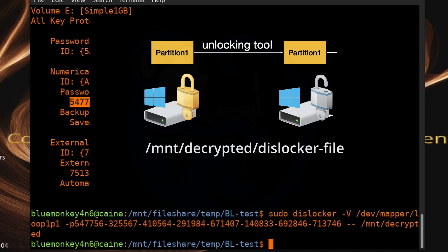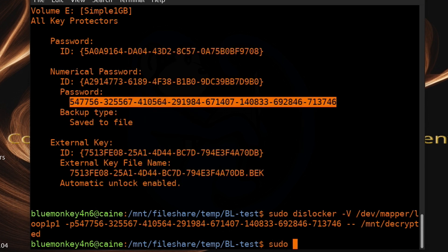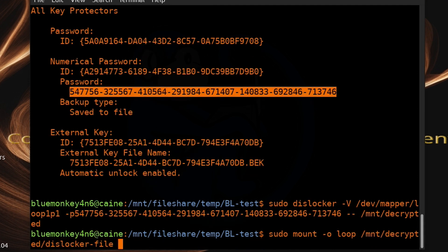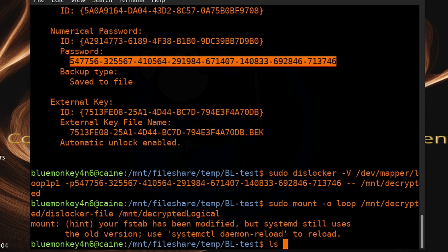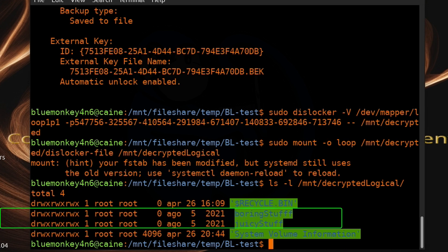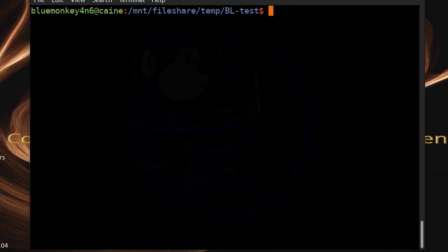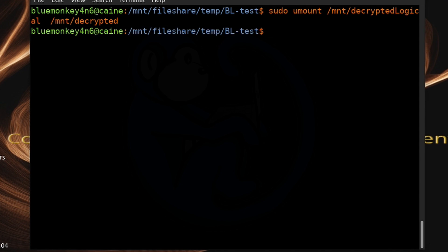Since the output is a DD image, we need to mount it to see the logical files: sudo mount -o loop /mnt/decrypted/dislocker-file /mnt/decrypted_logical. Running ls -l /mnt/decrypted_logical shows 'boring stuff' and 'juicy stuff' again — we can decrypt using different methods. Cleanup: sudo umount /mnt/decrypted_logical and sudo umount /mnt/decrypted. I'm leaving the kpartx and xmount files intact for the next tool demonstration.